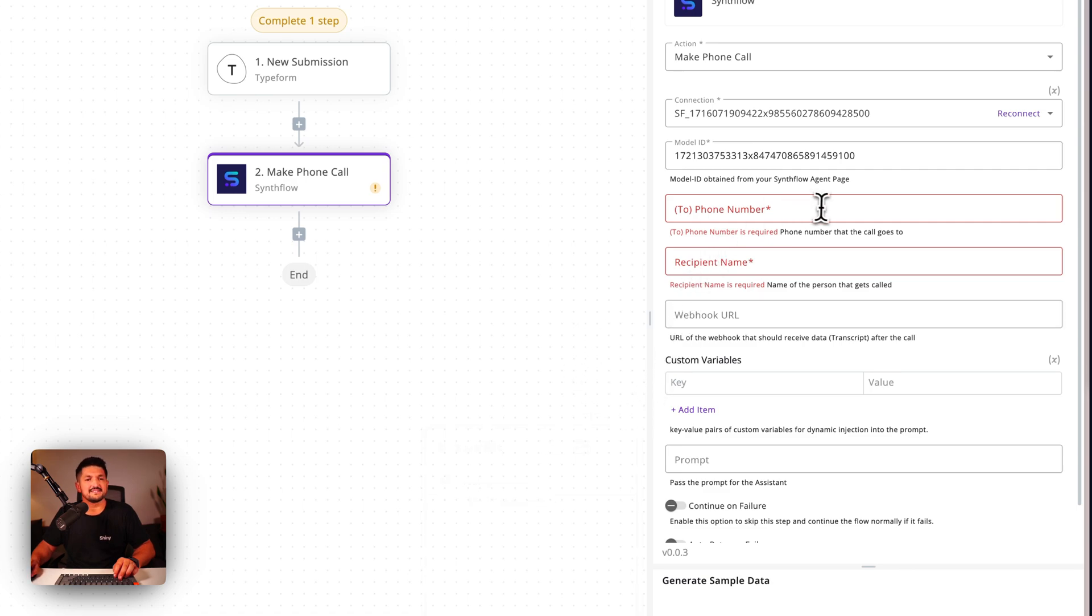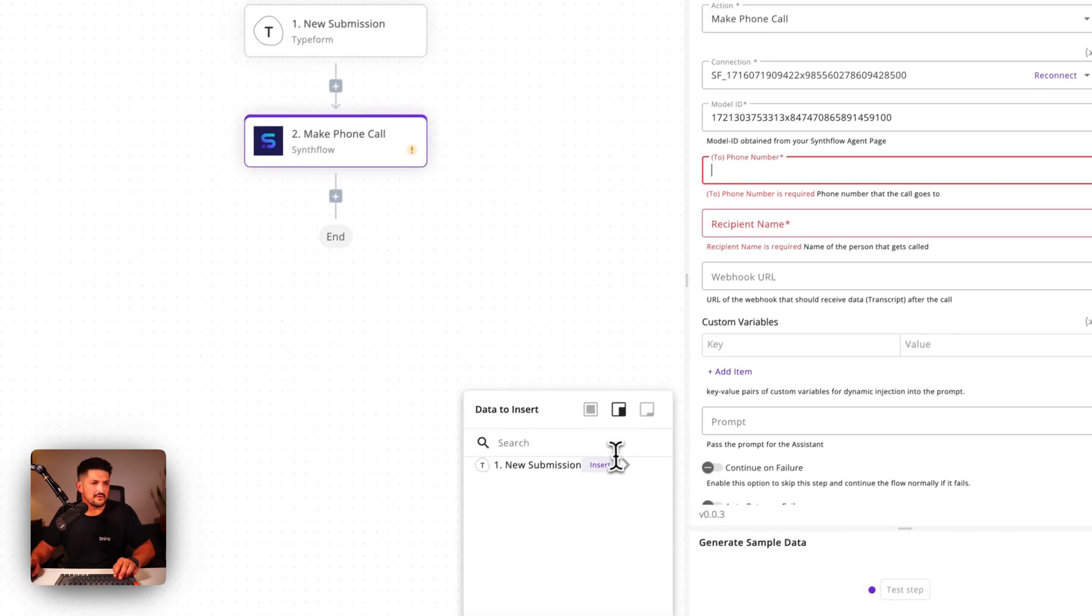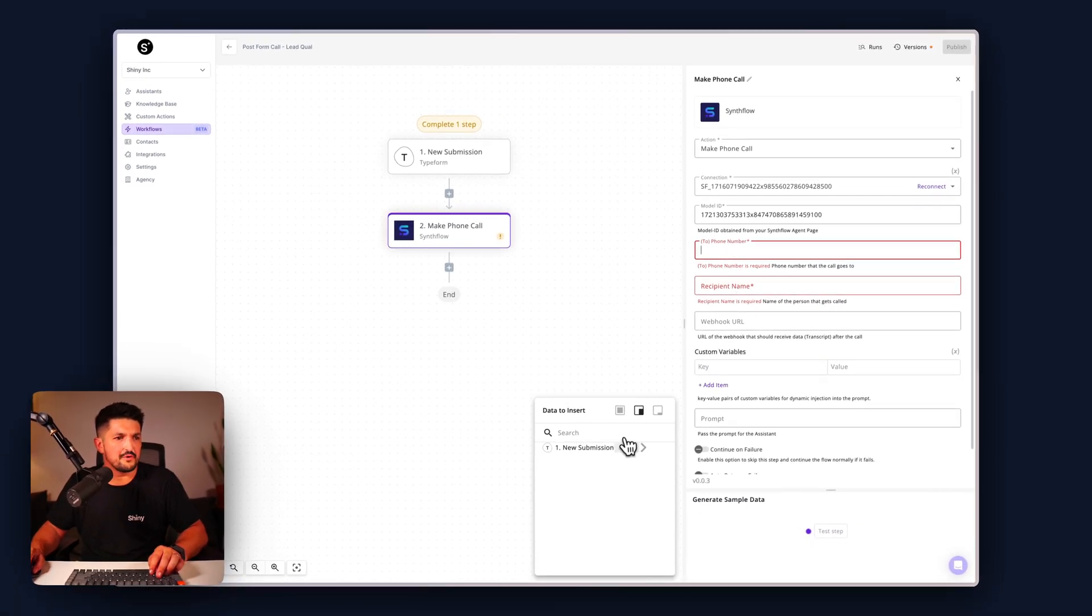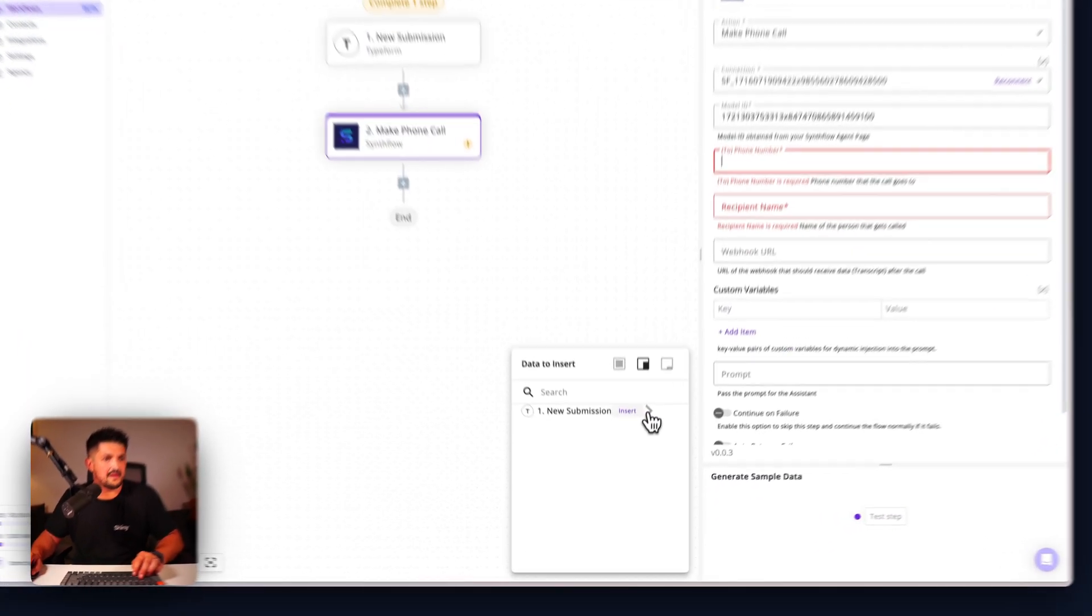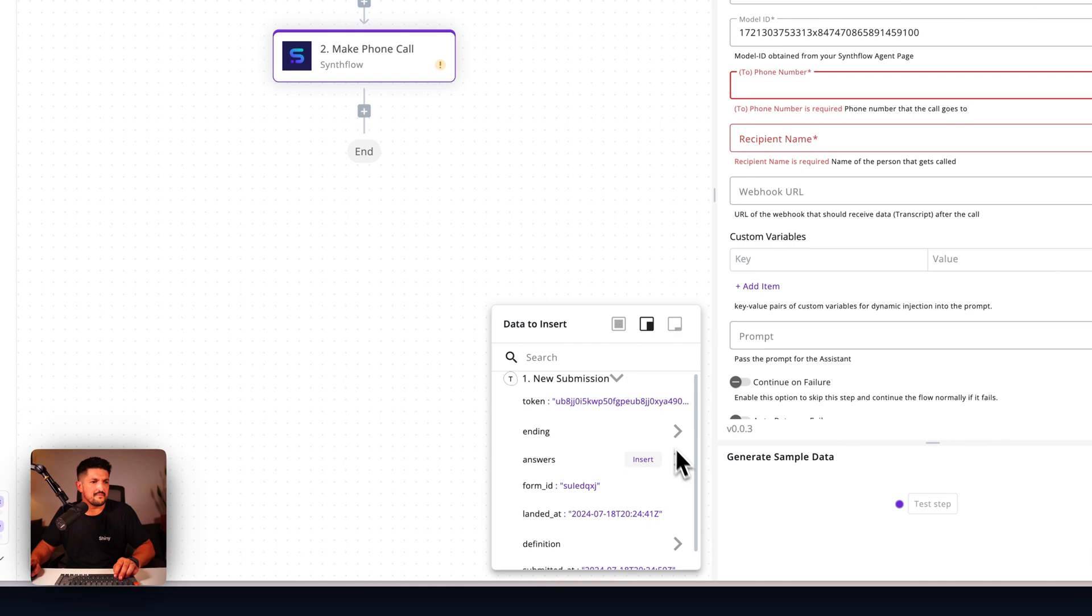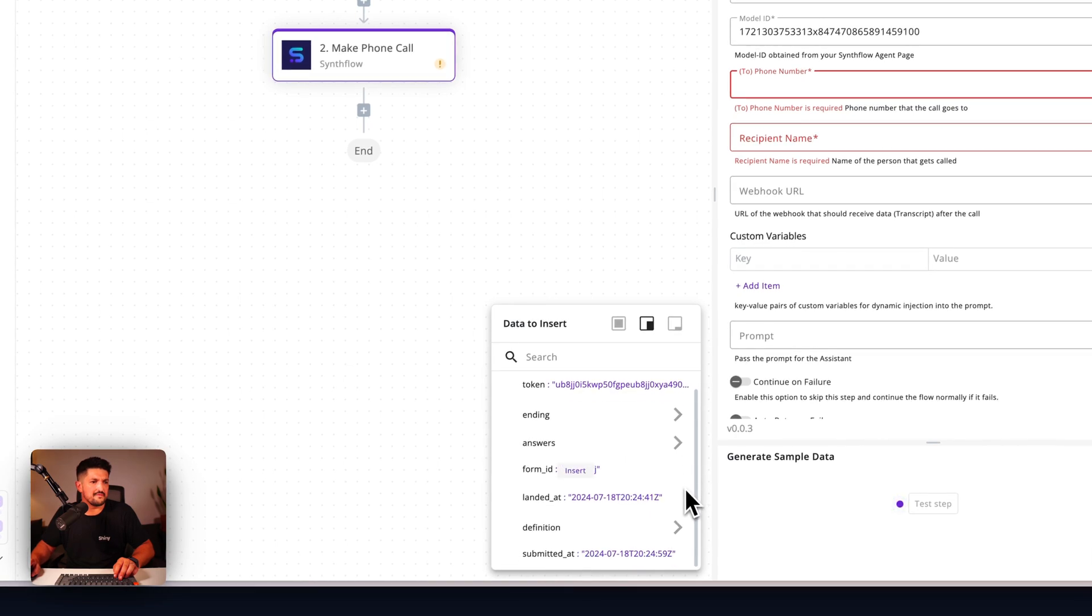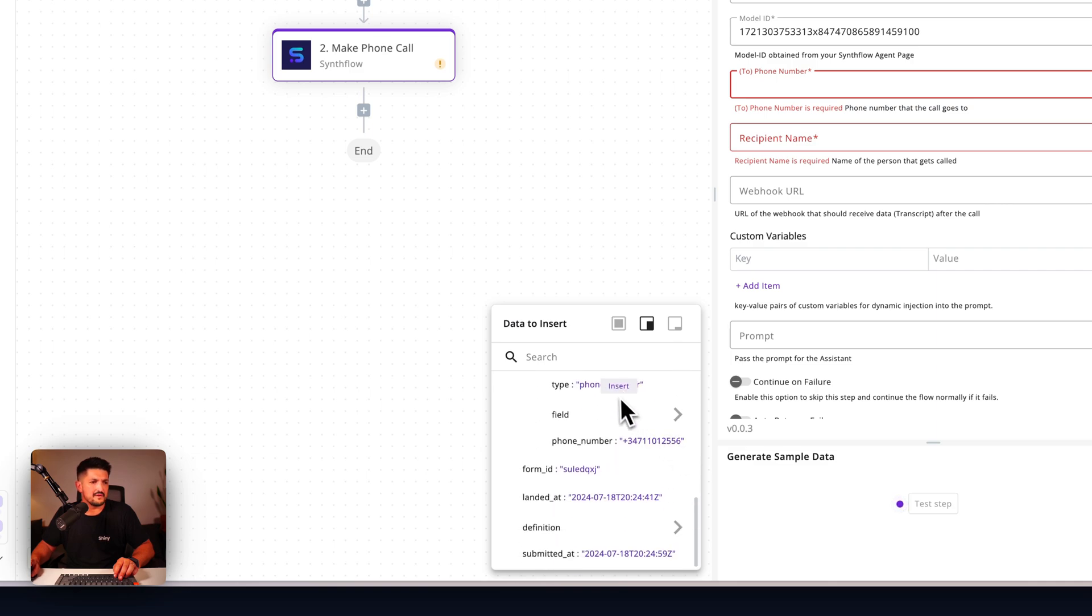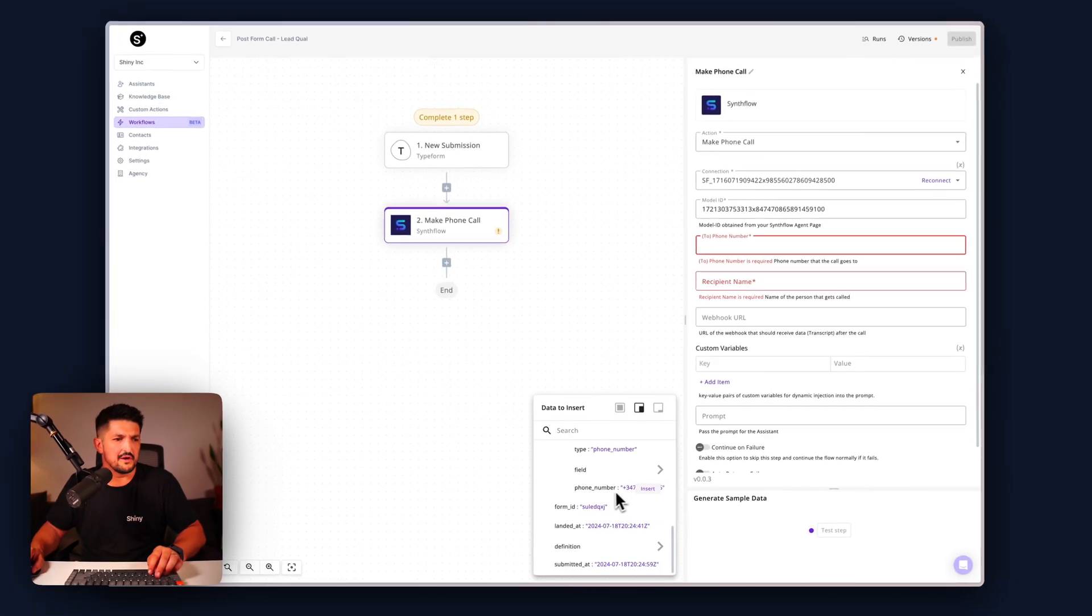Next is the phone number. This comes through our results, the data to insert. Pop this boy open, click the arrow. The phone number comes from the answers tab, right at the bottom, number seven, and then click the phone number.